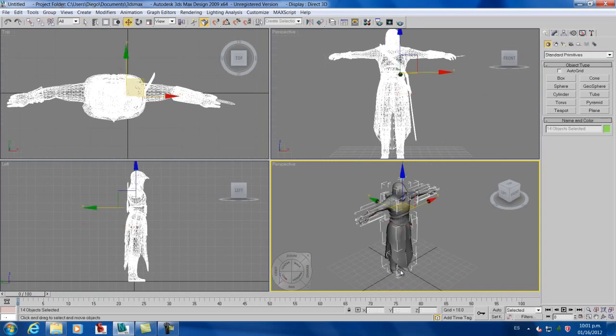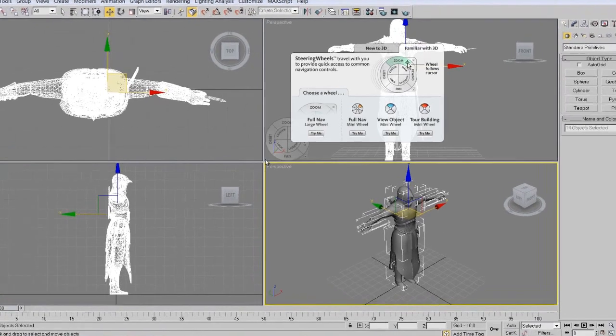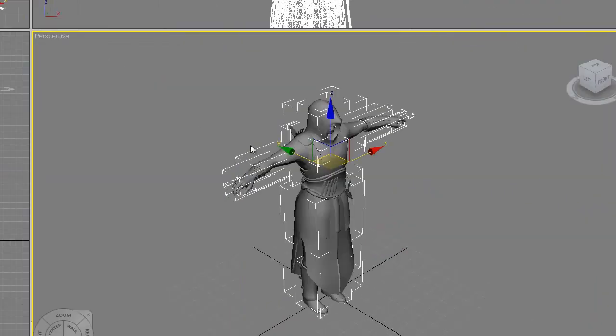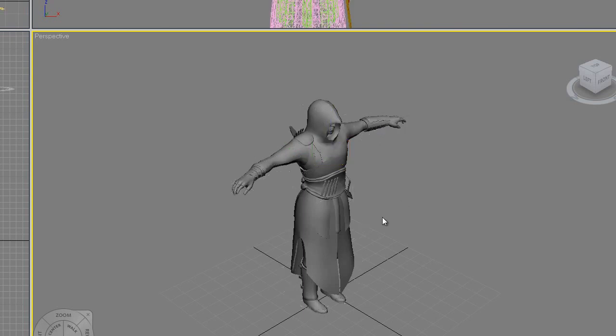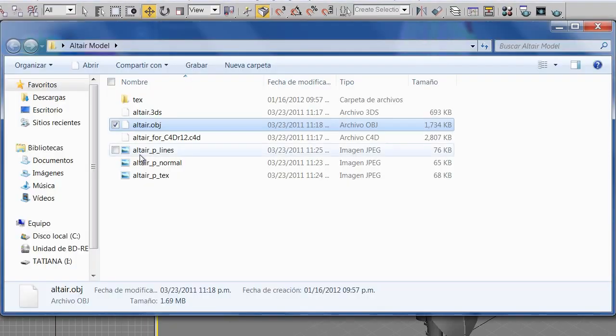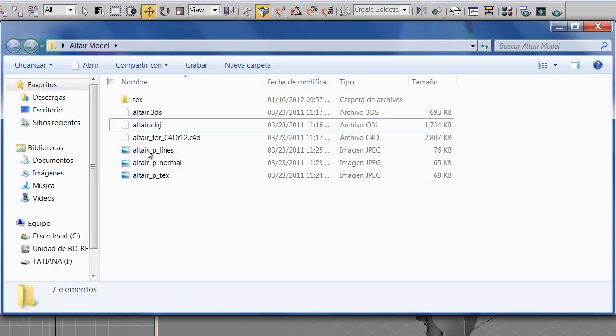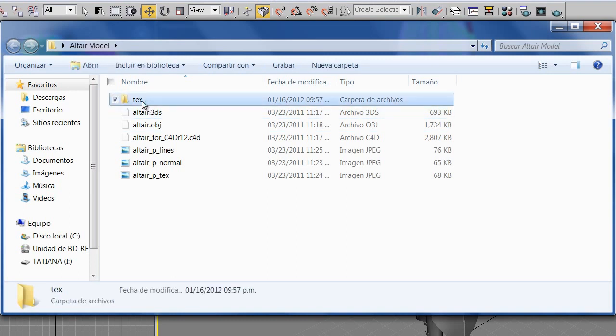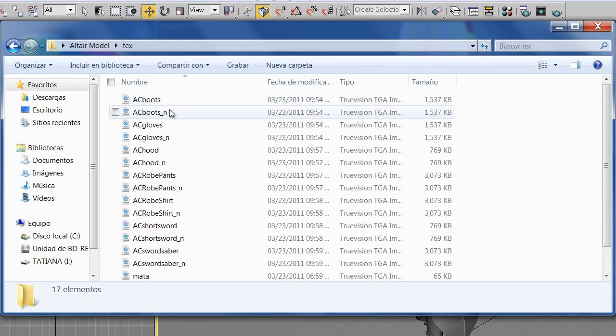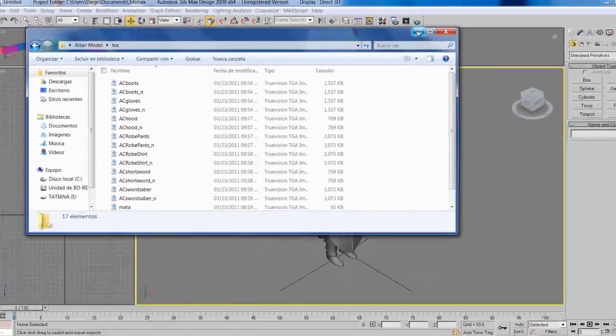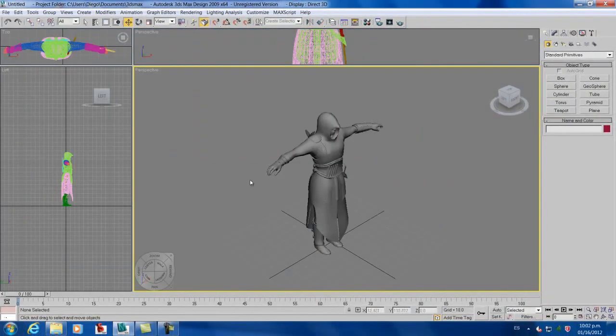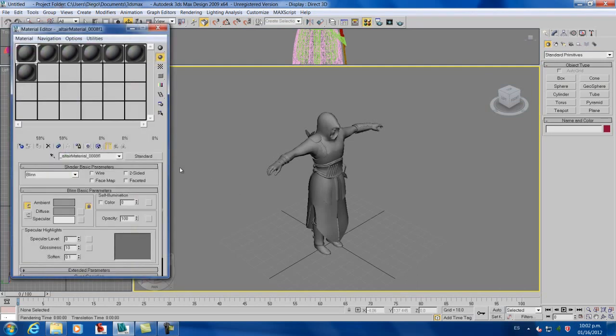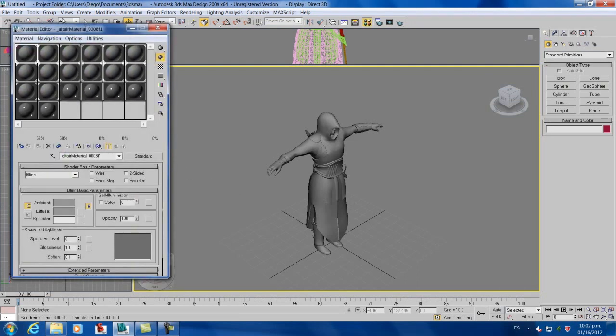This model we're using has no texture, but when I downloaded it I have on the files a texture folder. So we open the folder, and after that you press M on your keyboard and you get there to open the editor material.